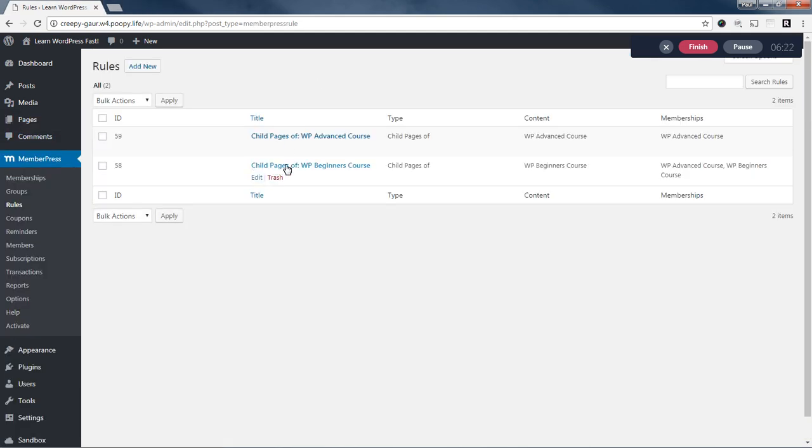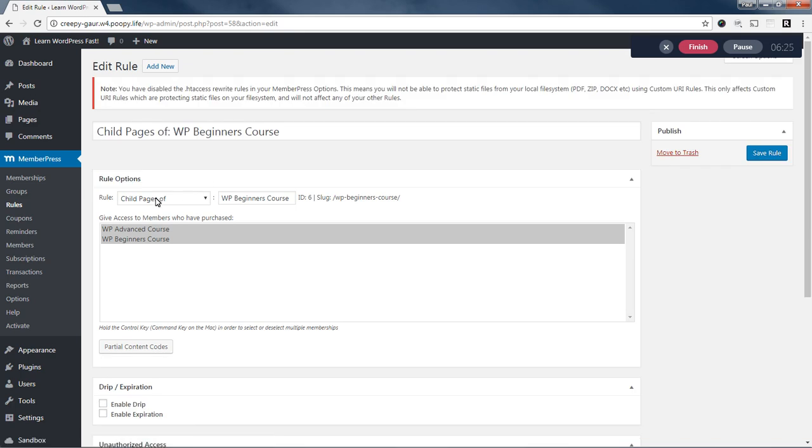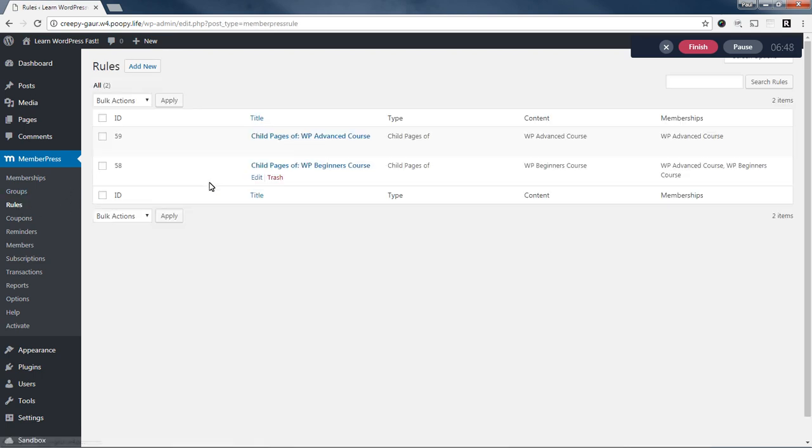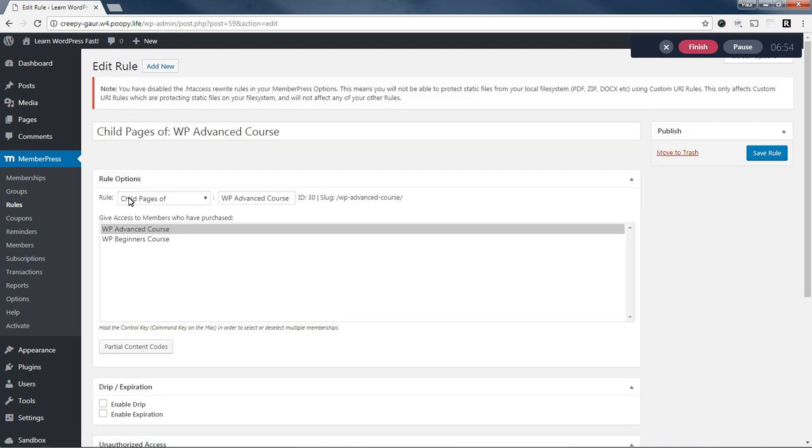And so back to the MemberPress rules. I created a rule for the beginners course. And this rule was to protect all child pages of, and then I typed in the WP beginners course here. So any child page of this parent page will be protected. And only members who have purchased my beginners or advanced courses will be able to access it. And I saved the rule. And then next, I set up an advanced course rule here, which was child pages of the WP advanced course page. And on this one, only the advanced course members can access it. I don't want my beginners course people to be able to access the advanced course because they haven't paid for it.